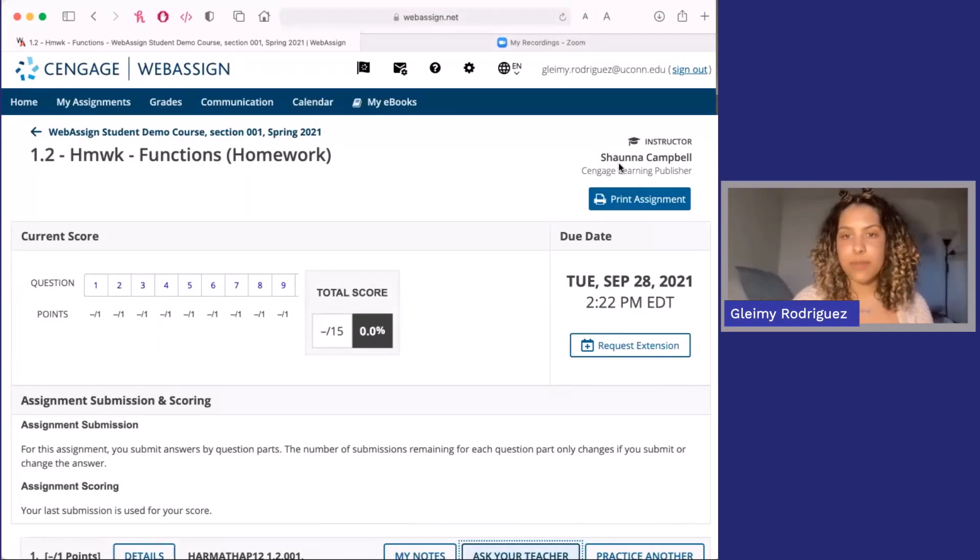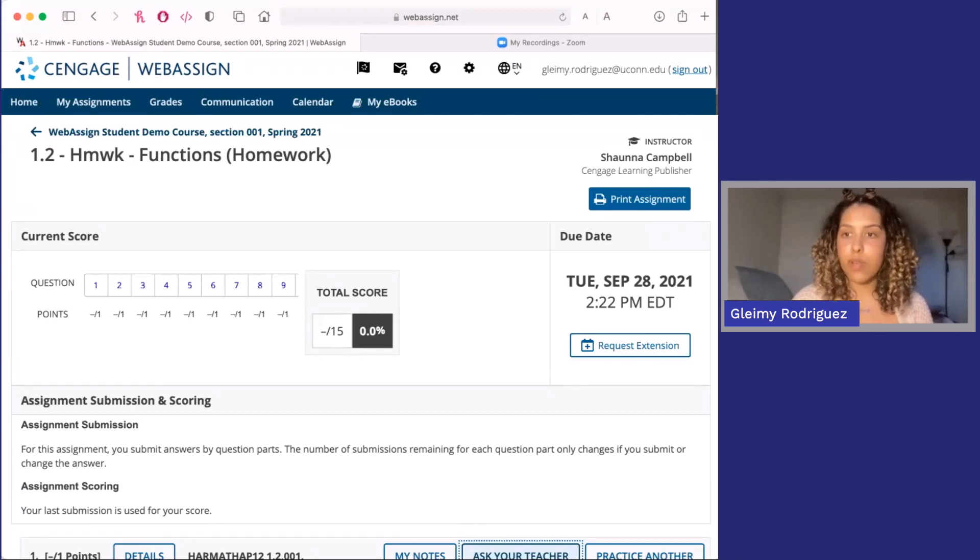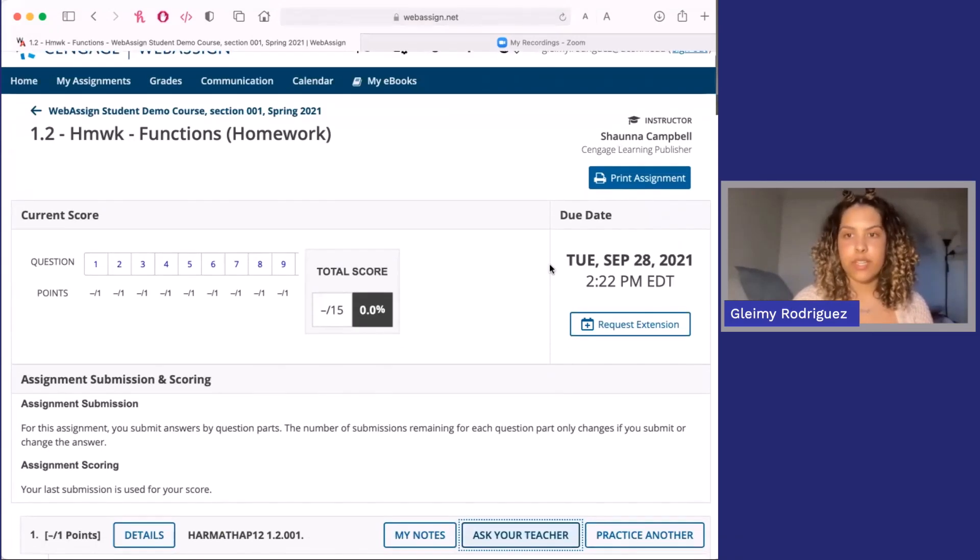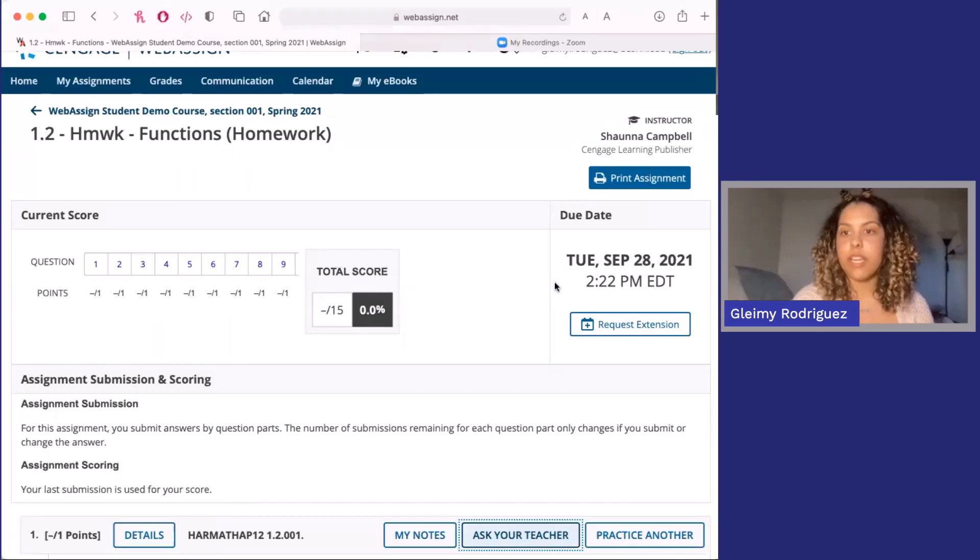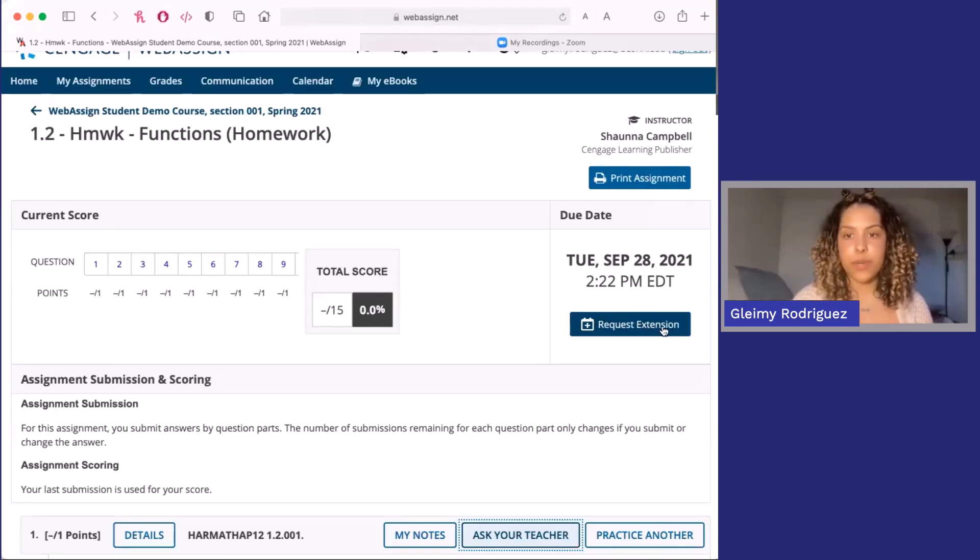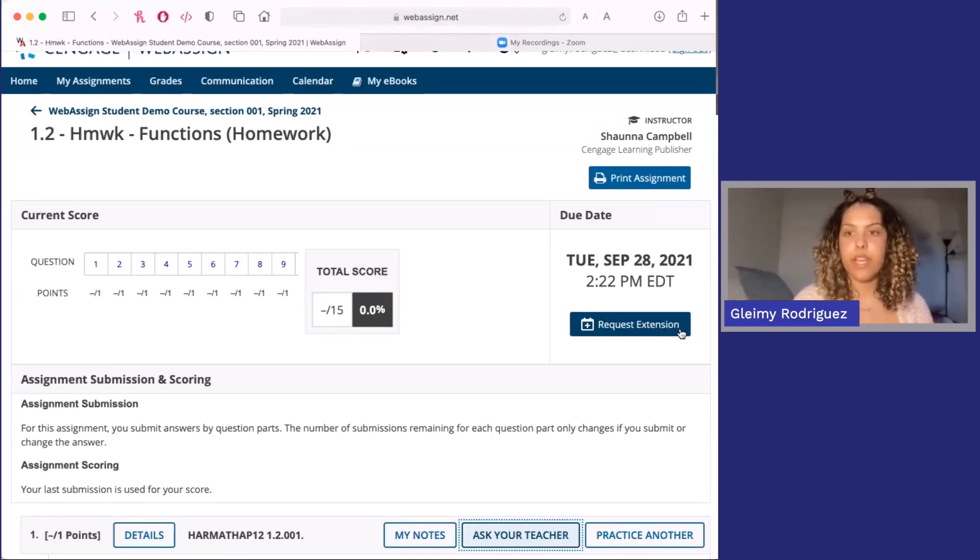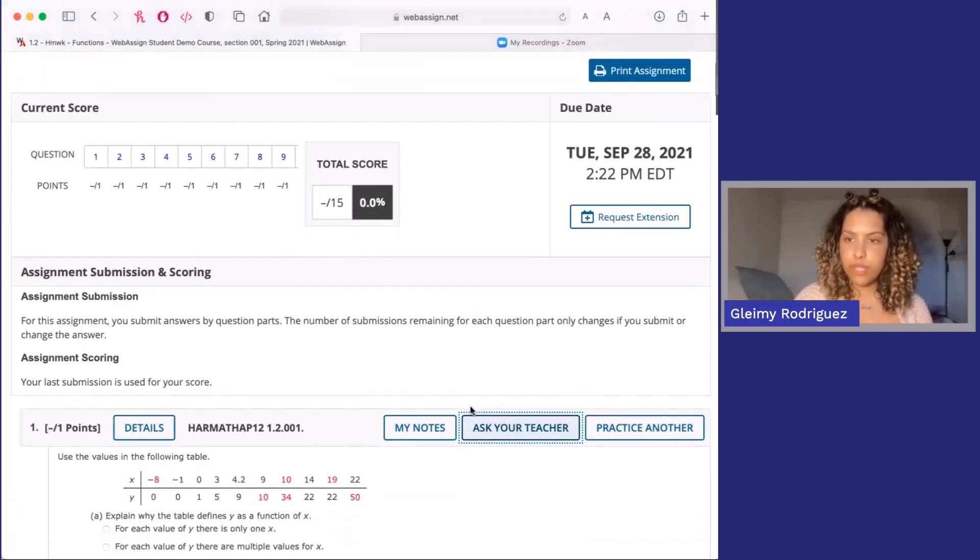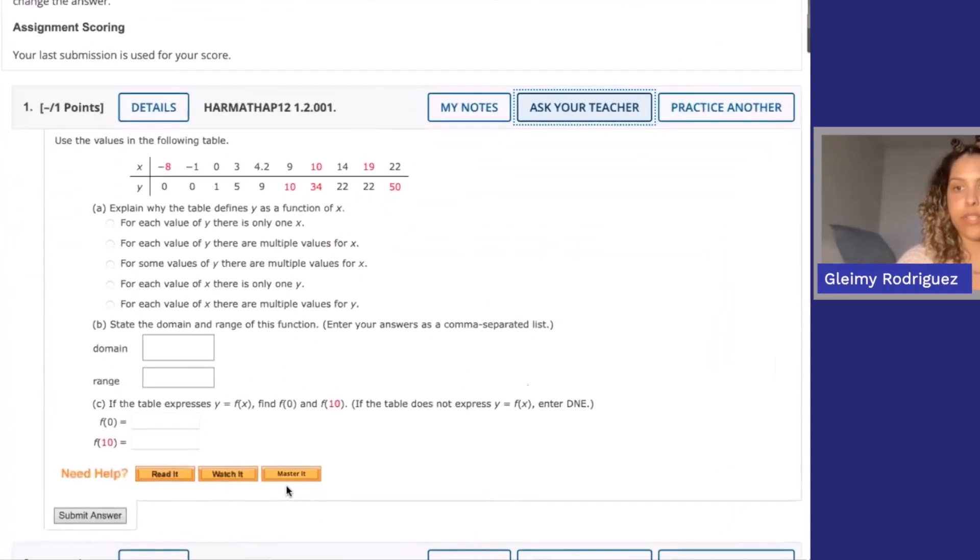Let's take a look at a typical WebAssign assignment. When you start an assignment, you'll see the assignment instructions and the due date here at the top. You may also see the ability to request an extension if your professor allows it.